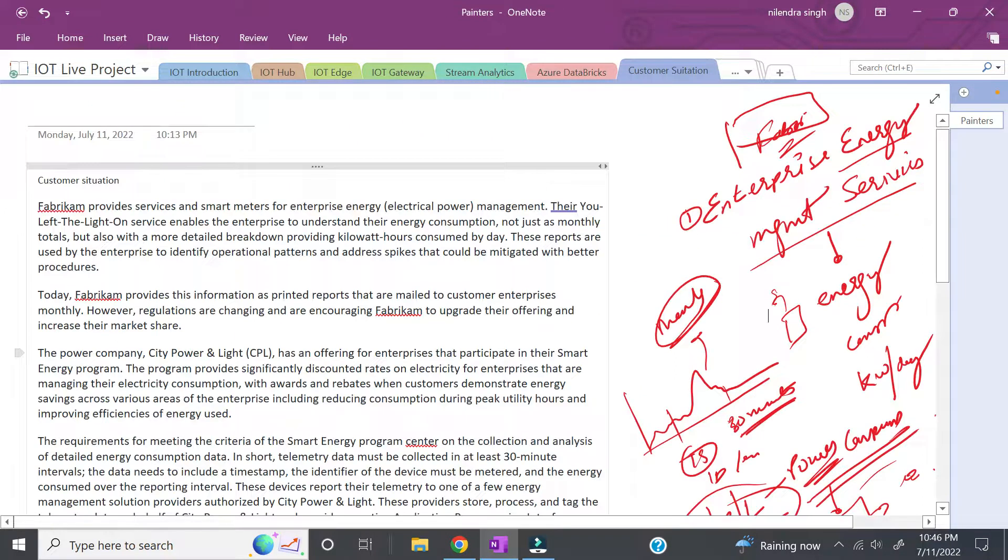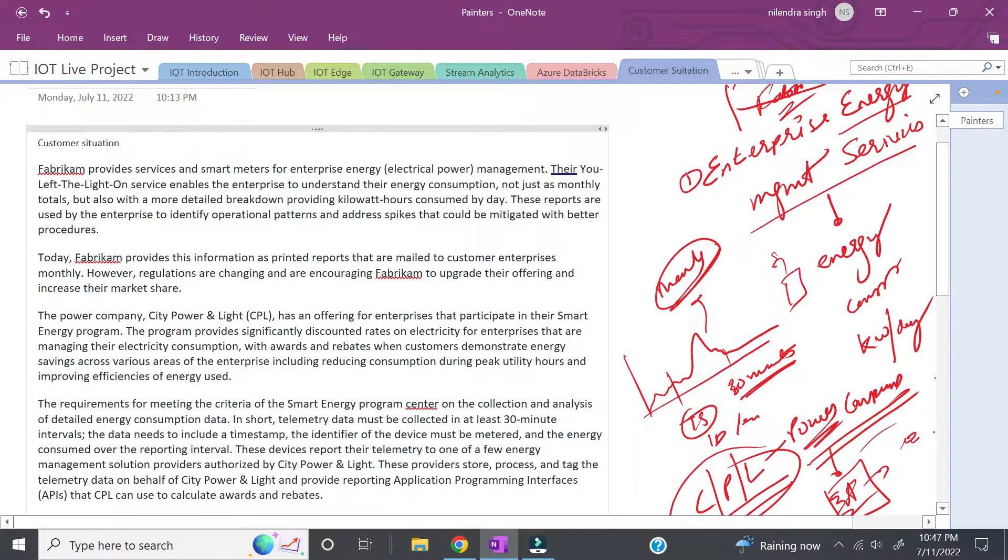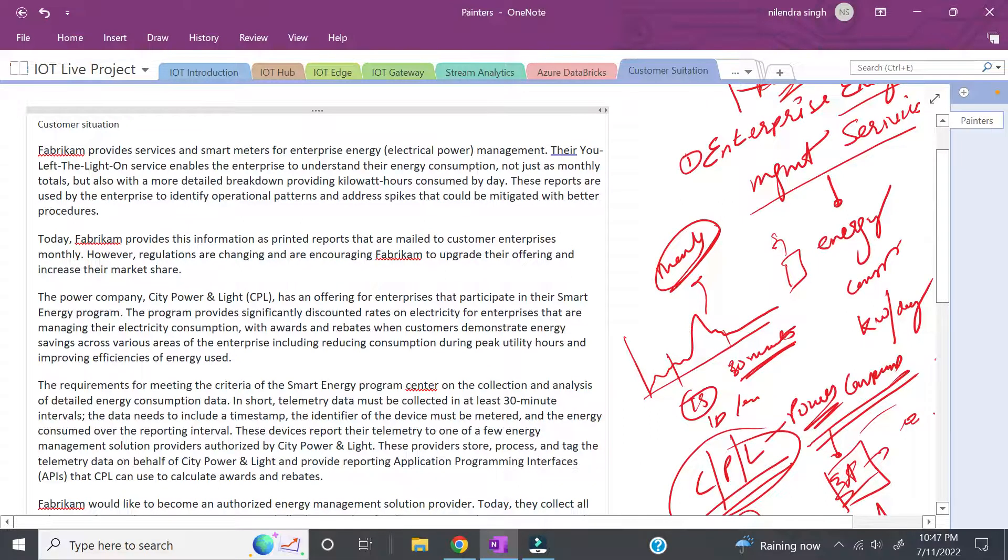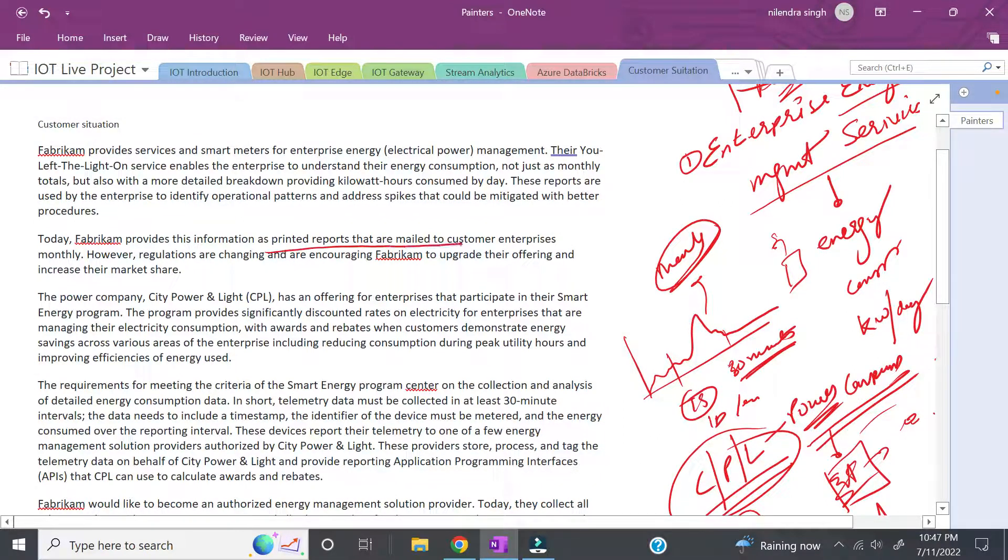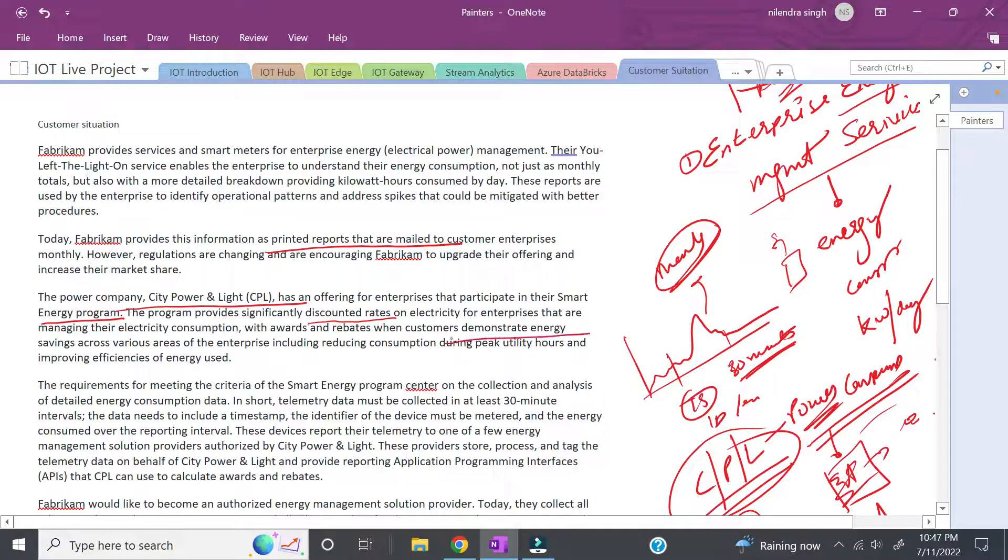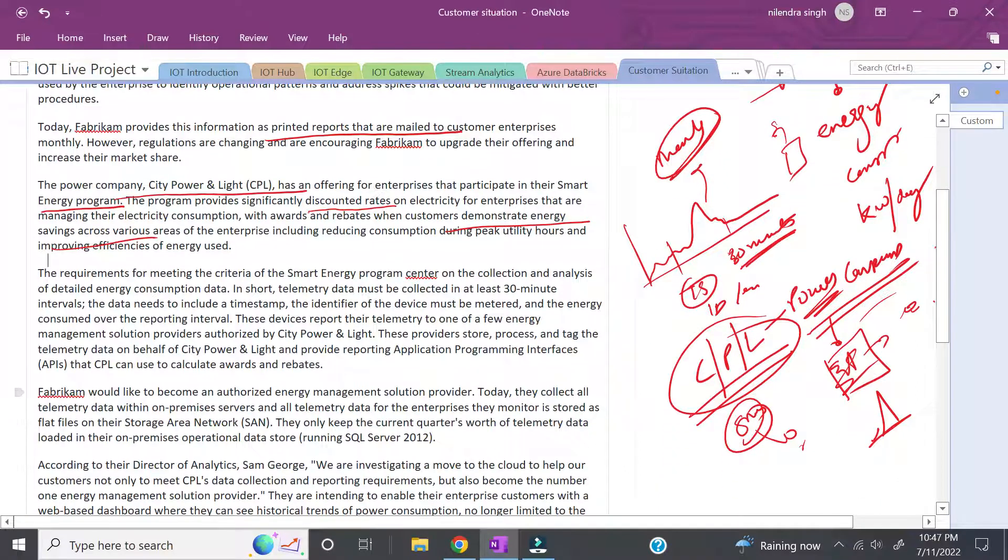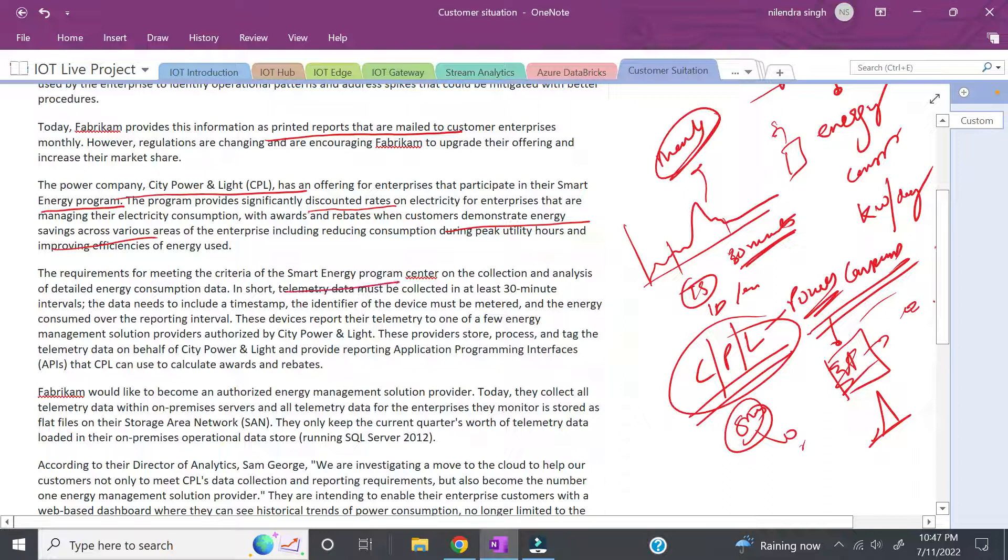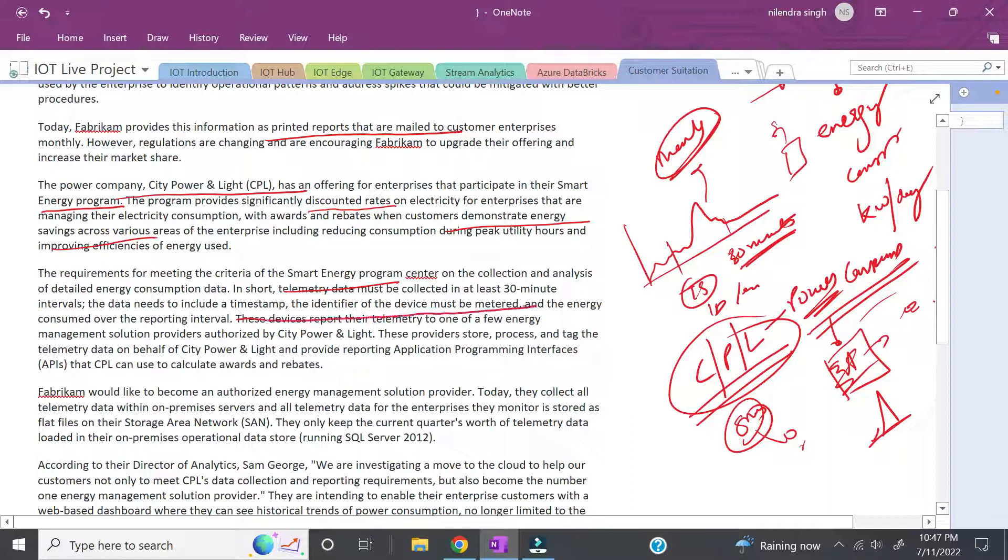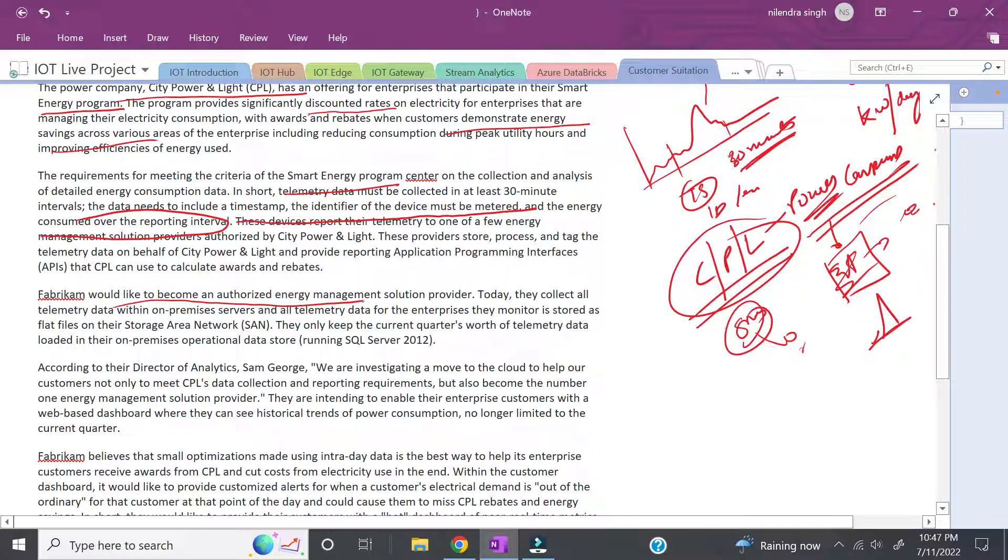Let's read the customer situation in proper language. Fabricam provides smart meters for energy management and is currently sending printed reports to customers. The CPL company is running a smart energy program - a discounted rate for electricity for customers who demonstrate energy savings across various areas. The requirement is telemetry data including timestamp, identifier, and energy consumed over the reporting interval.